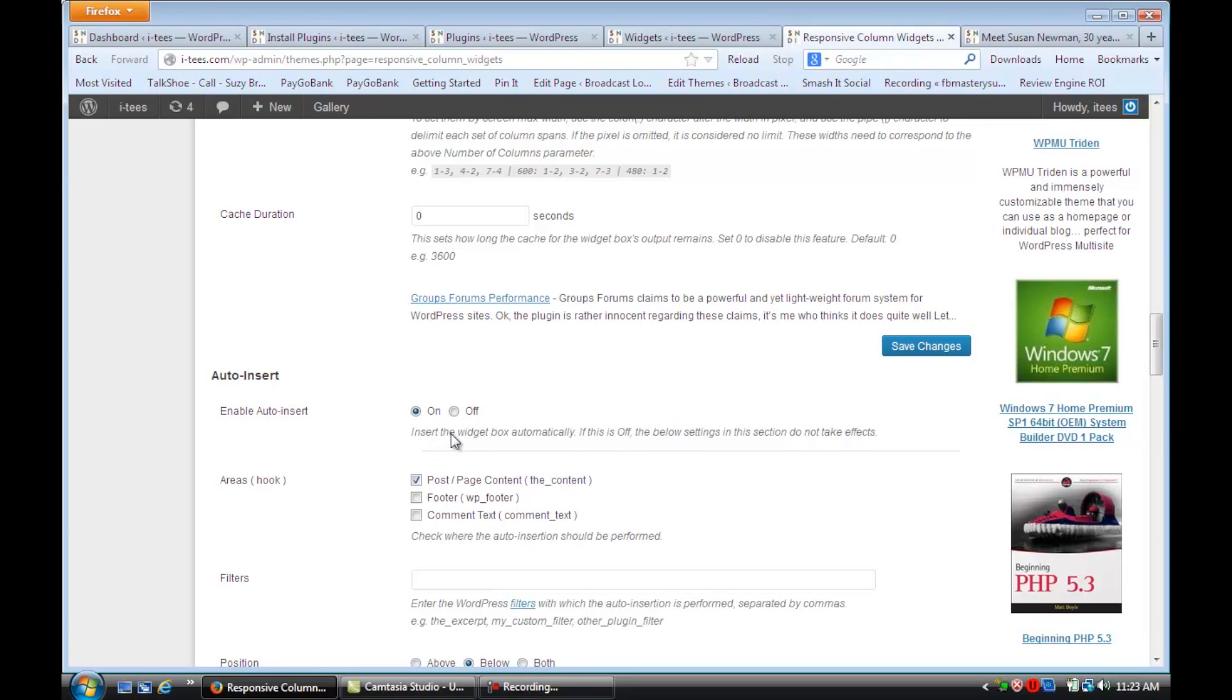And you're going to switch this from Off to On. And then you're going to save the changes because nothing's going to show up if you don't enable it.